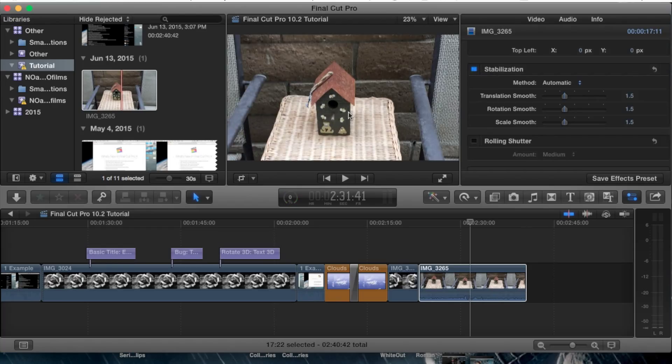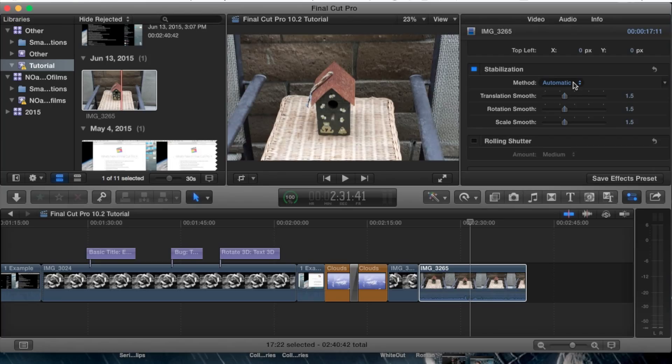If you notice, it did automatically apply a stabilization right away and the method is automatic. I highly recommend always use automatic - it will be the best for anything you use.